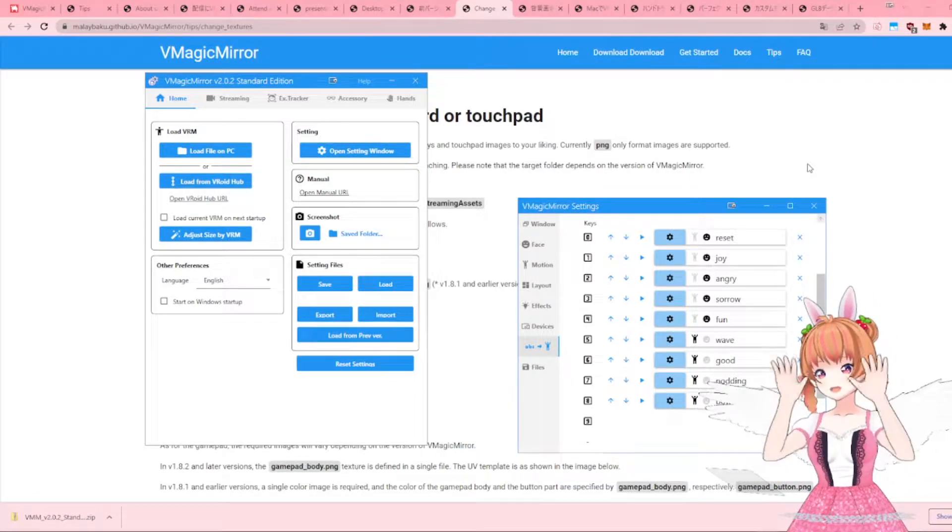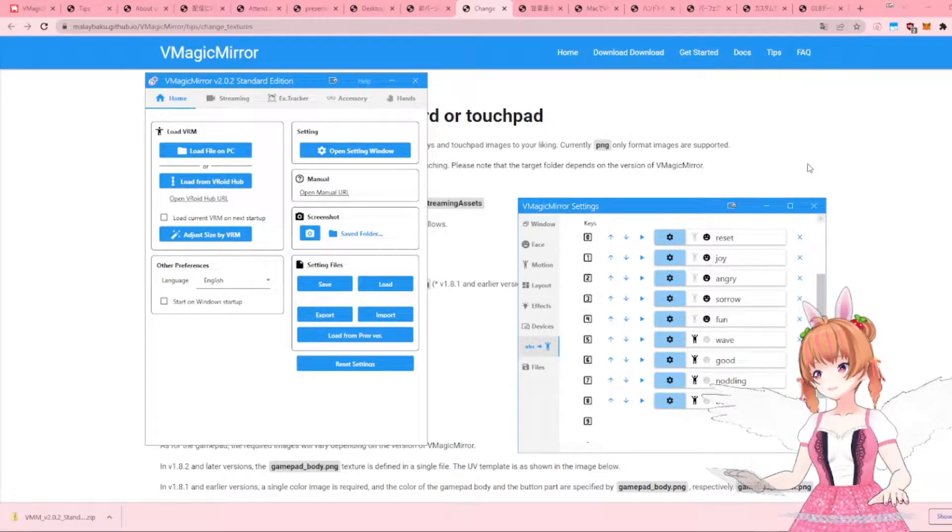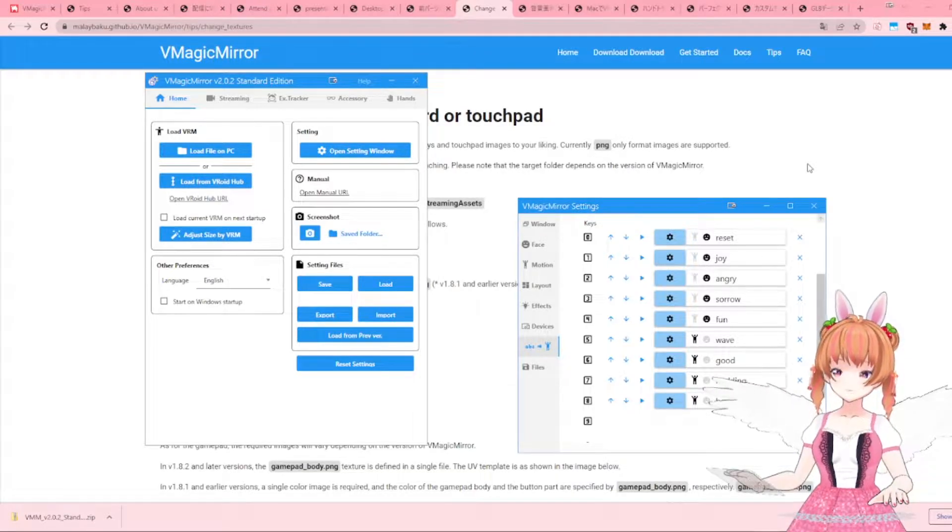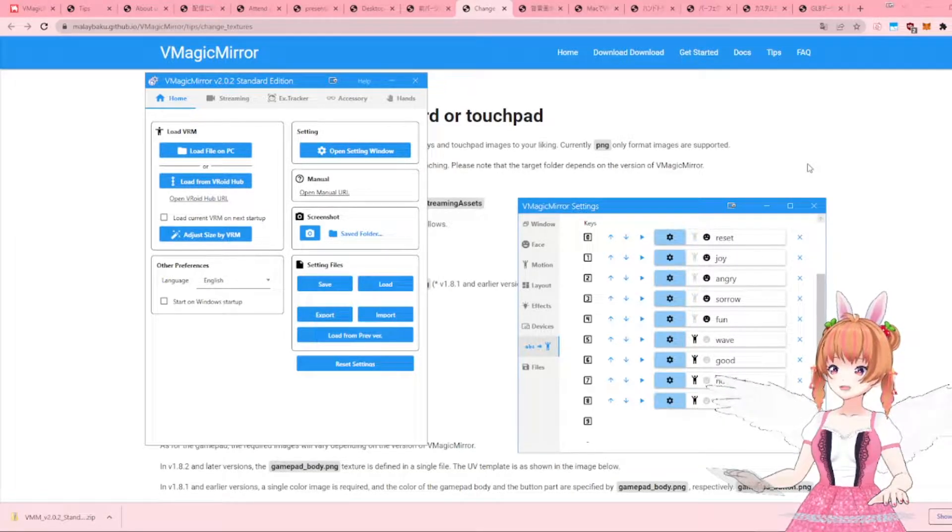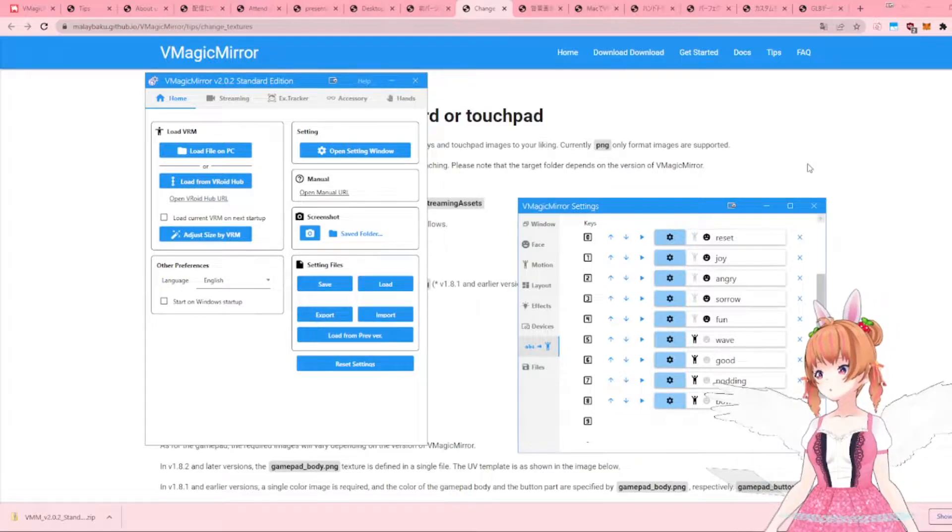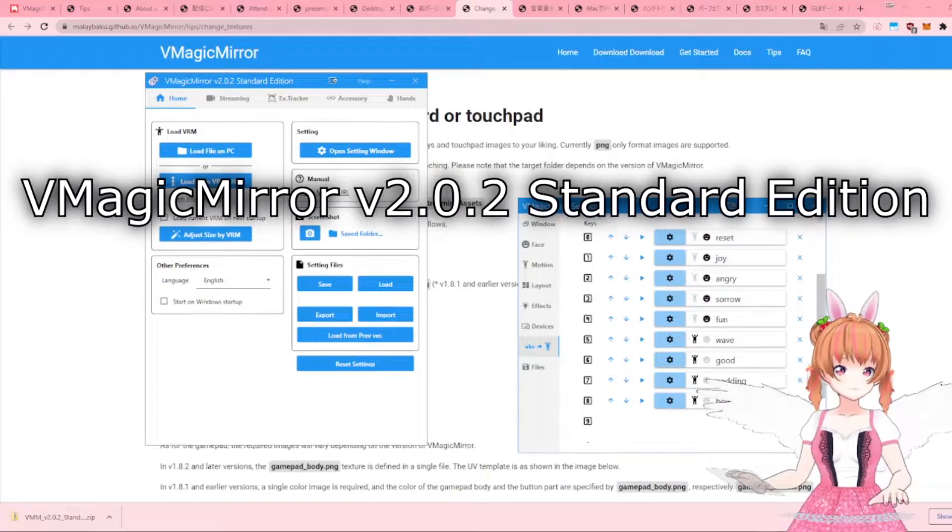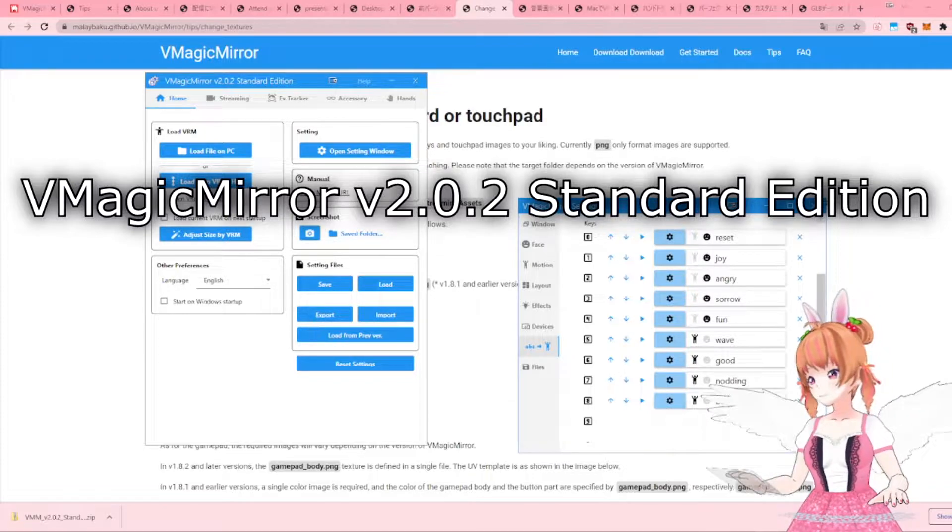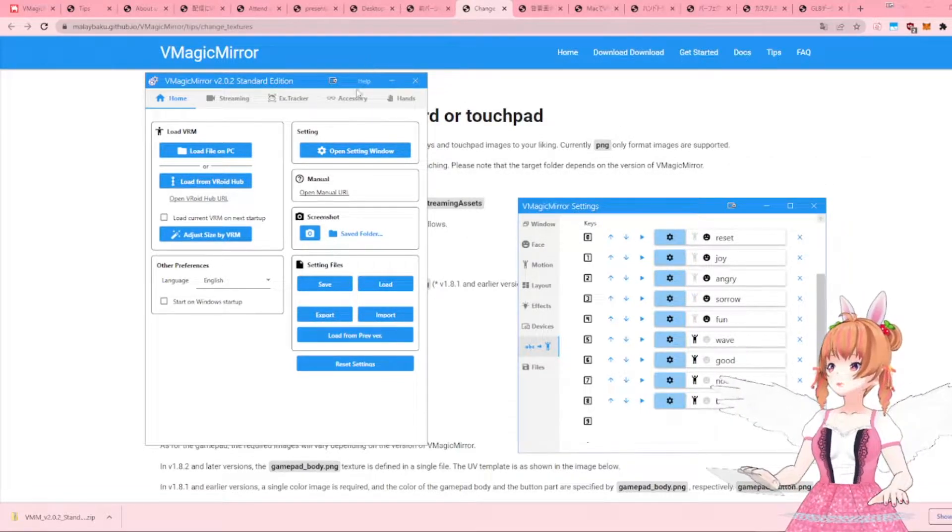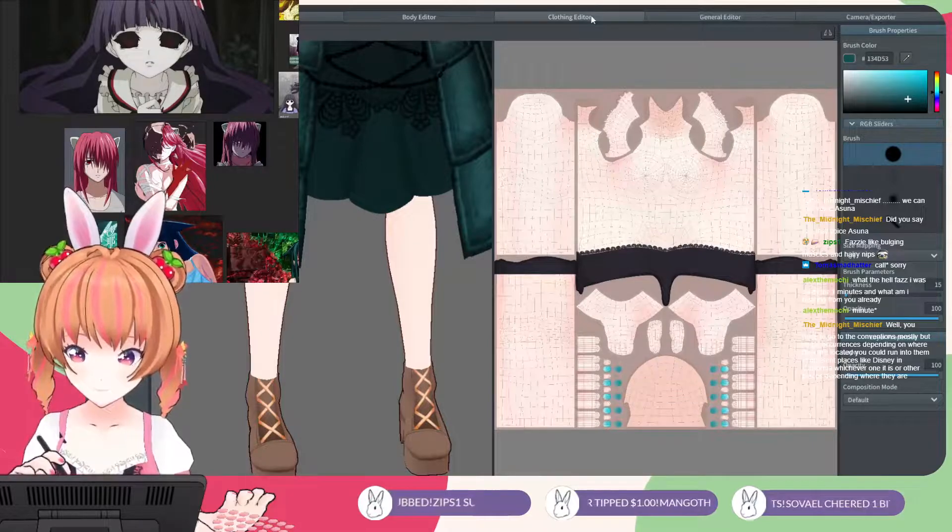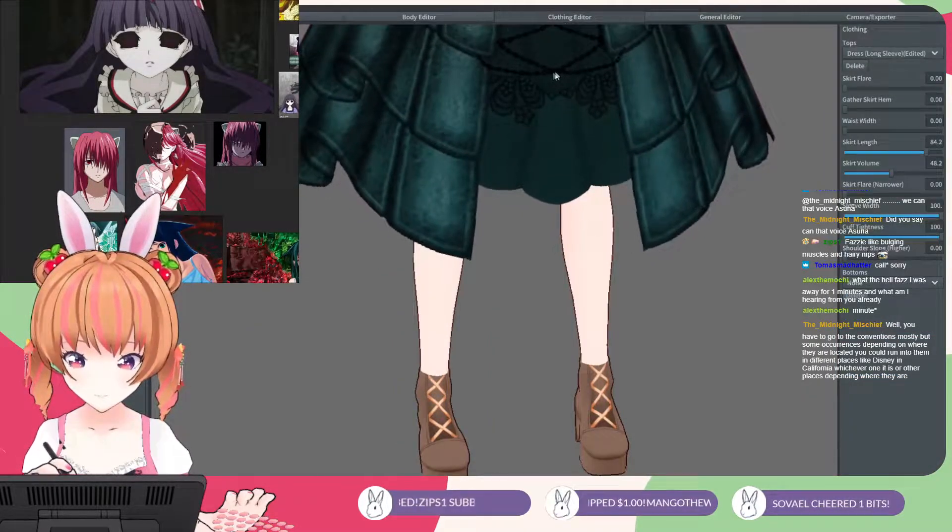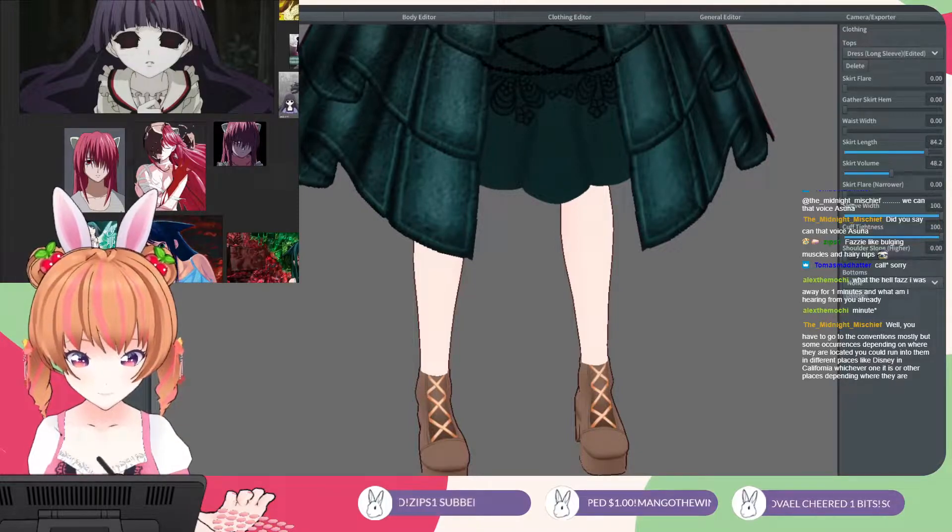Hello, this is Fazzy-san, and today I will be showing you how to change the appearance of your keyboard and mousepad in the most updated version of vMagic Mirror. The version I'm using right now is v2.0.2 Standard Edition. You can also apply this knowledge to change the appearance of your pen and tablet so that your avatar can also draw when you're using a program like Clip Studio Paint.